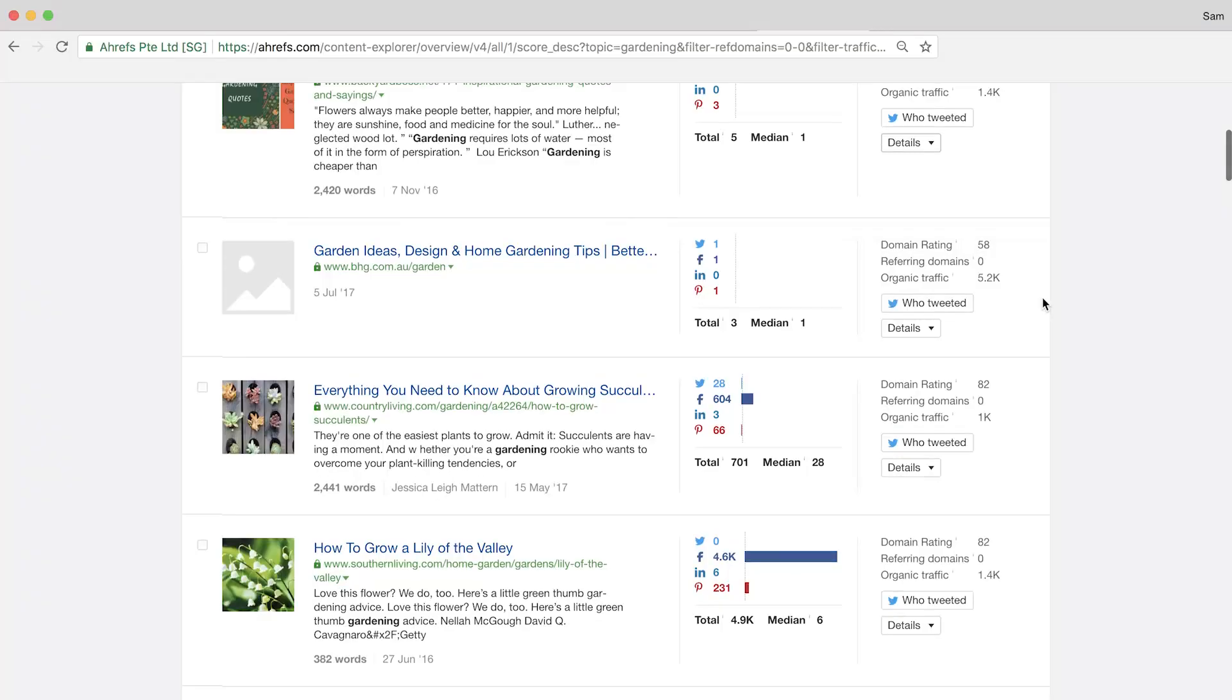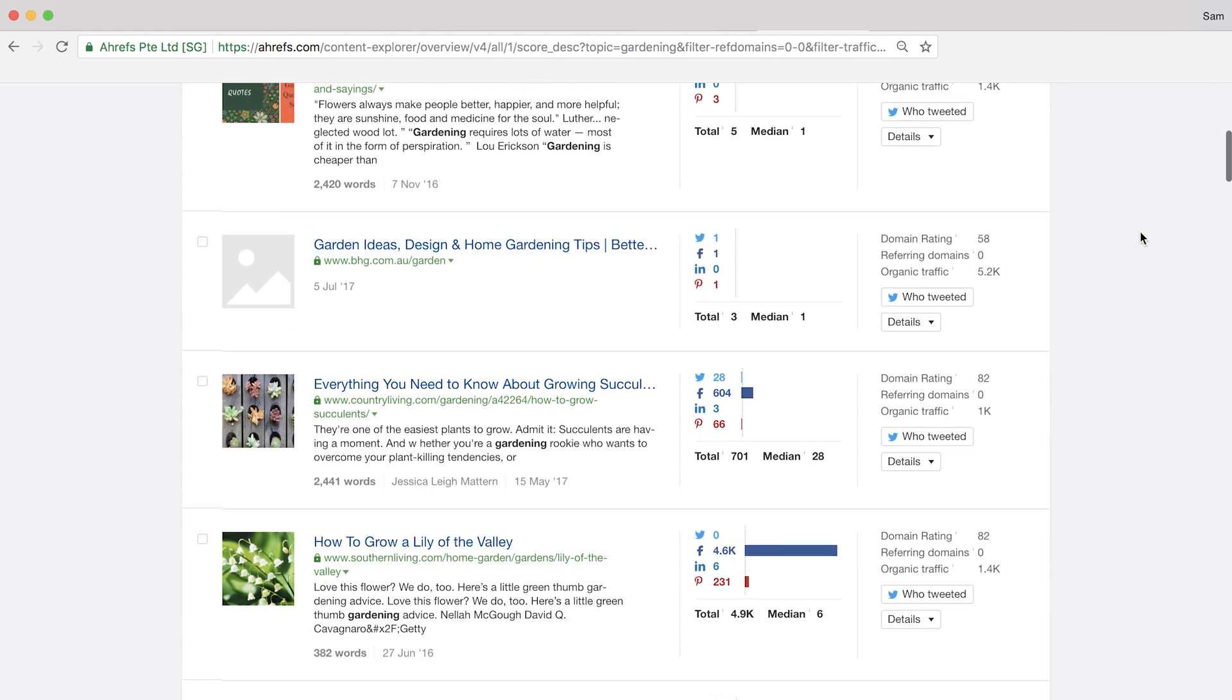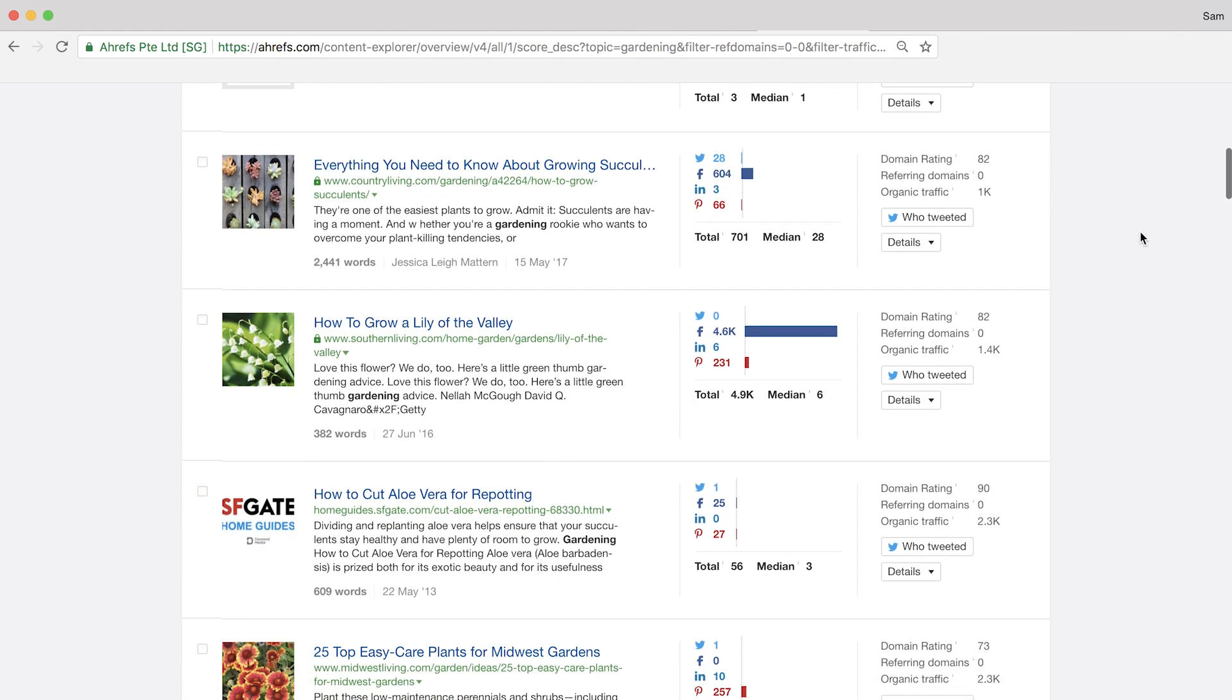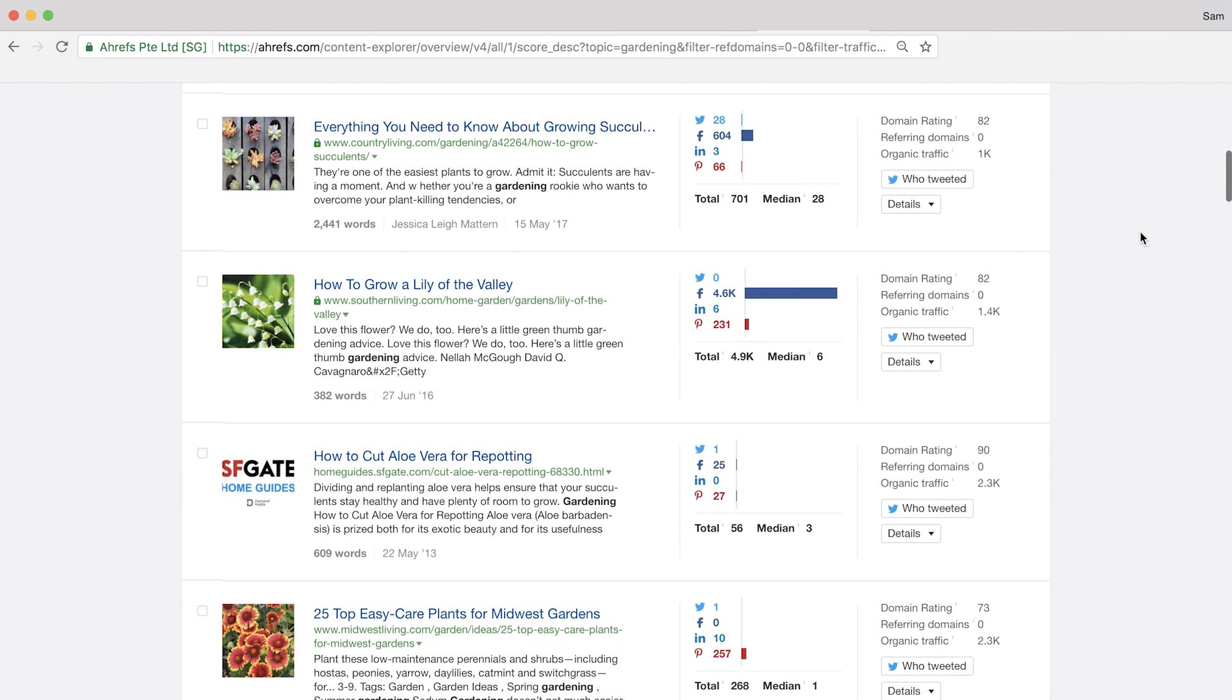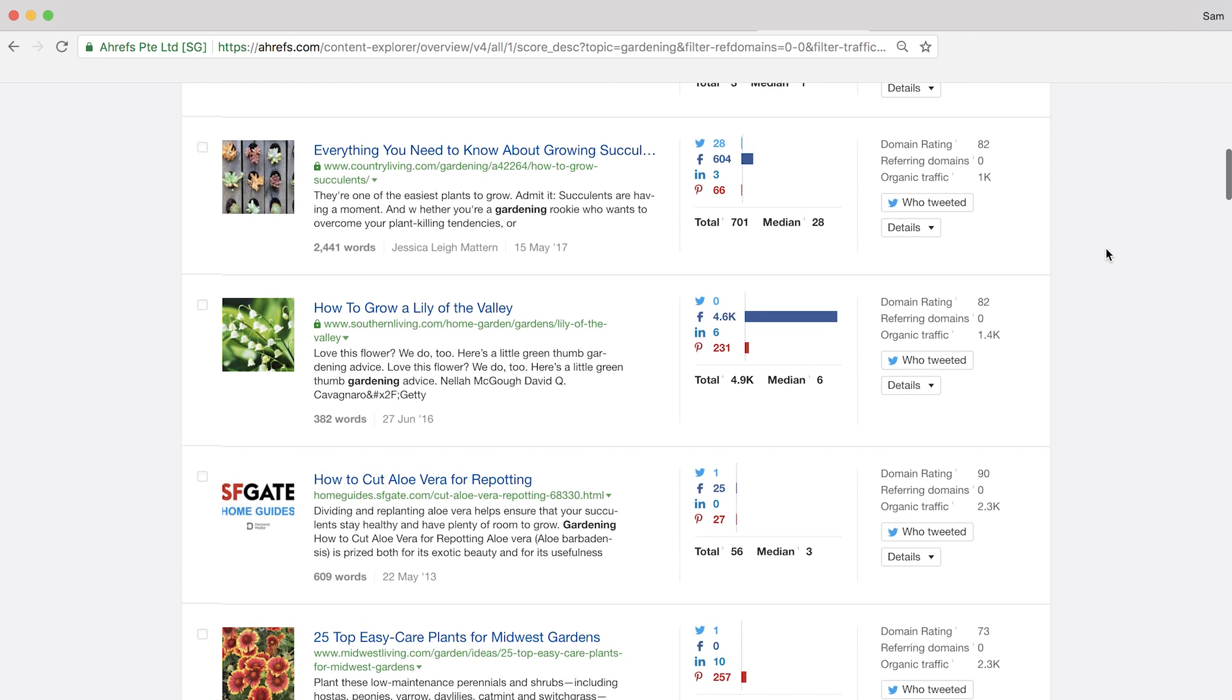Now if you run a gardening blog, then this might be a good topic to cover and it probably wouldn't take too many links or any at all to outrank these pages. And to put the cherry on the top, you'll see that this one has a pretty low to medium domain rating of 44. And if you keep going through this list, there are a ton of really low competition keywords you can start creating content around.